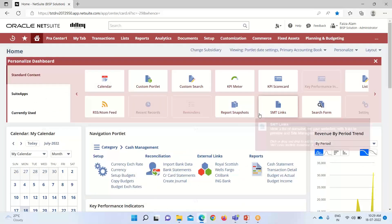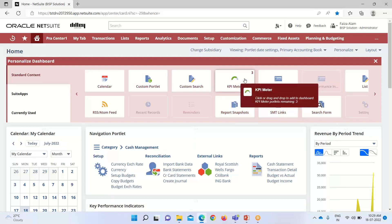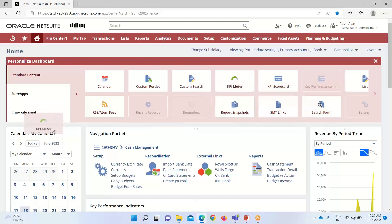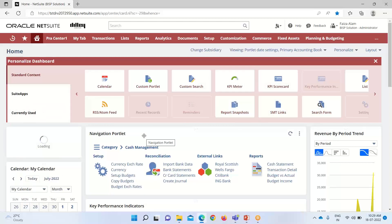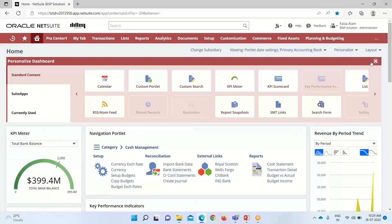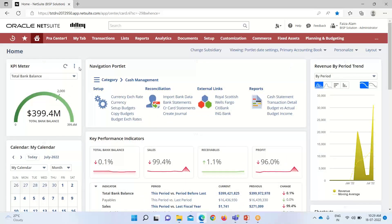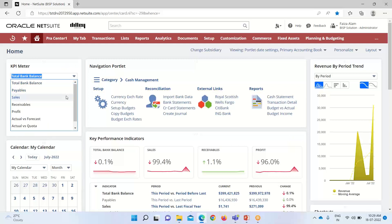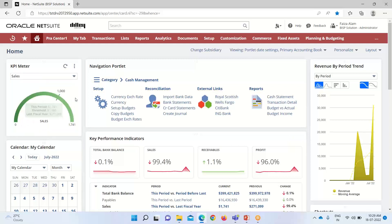The other element today is the KPI meter. I have three KPI meters available and I want to set them on my dashboard, so I will drag and drop them here. After refreshing, you can see it is providing me the total bank balance. If I go into the dropdown and click on Sales, it shows the sales metrics.